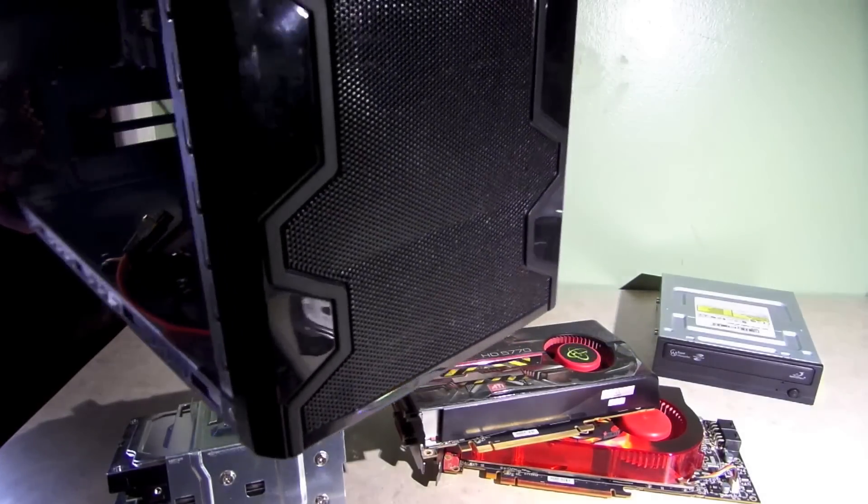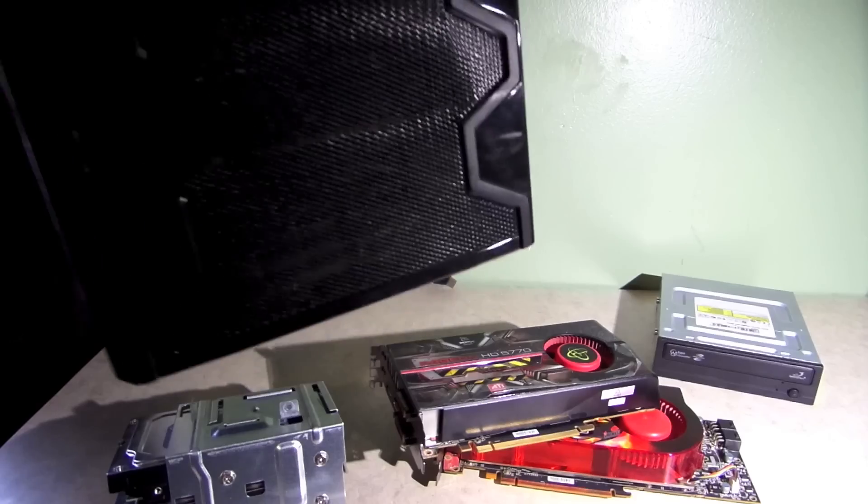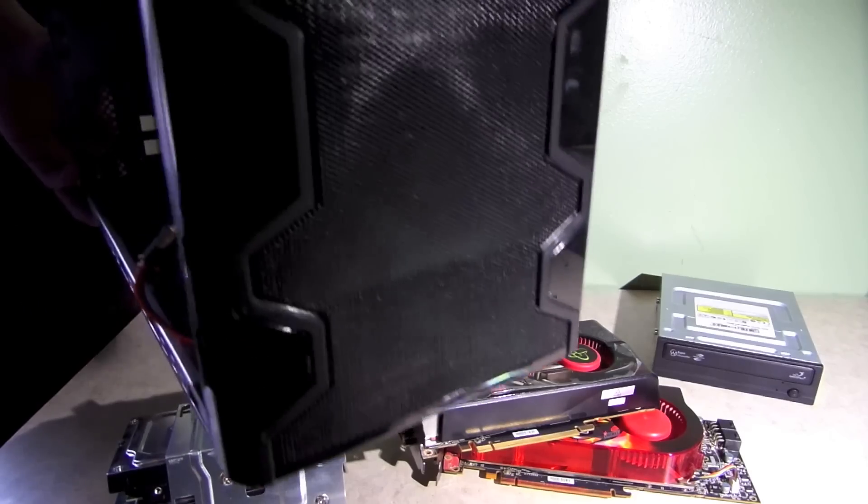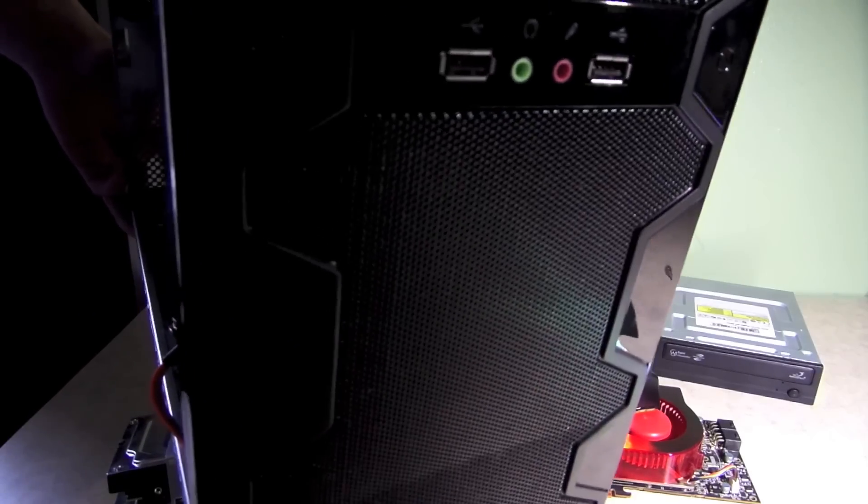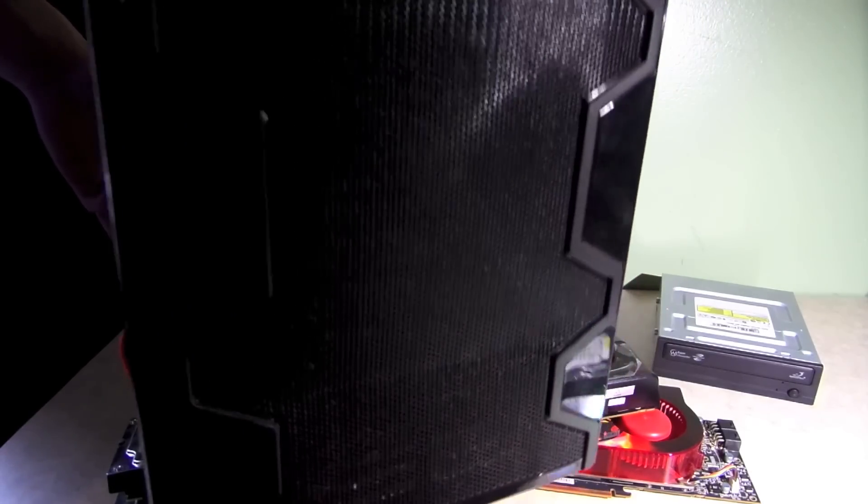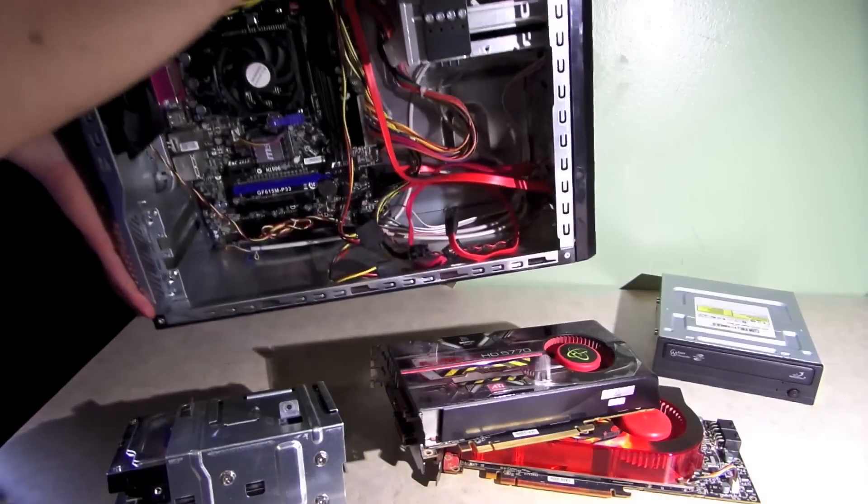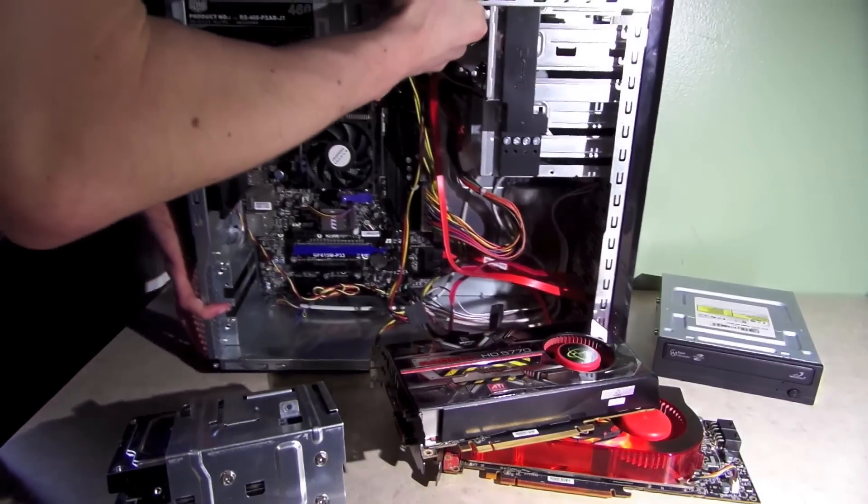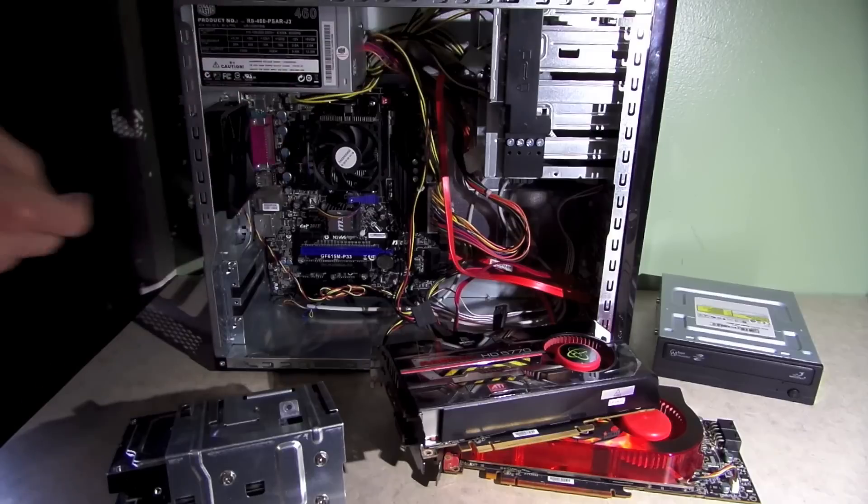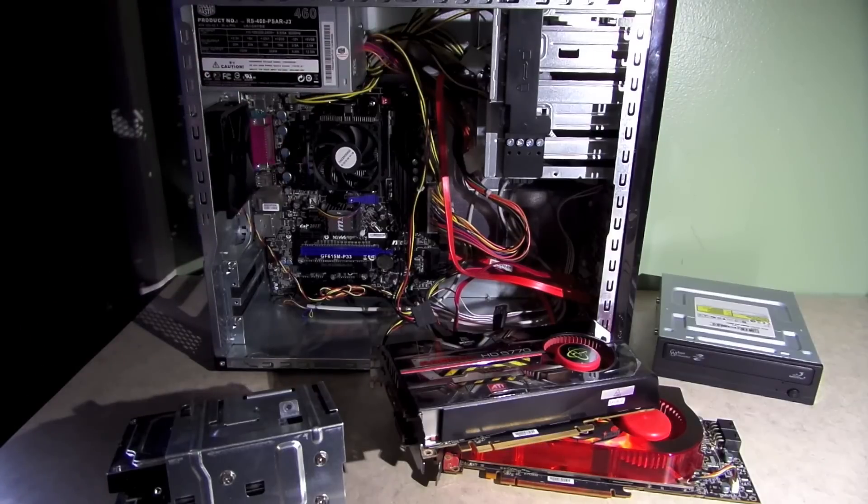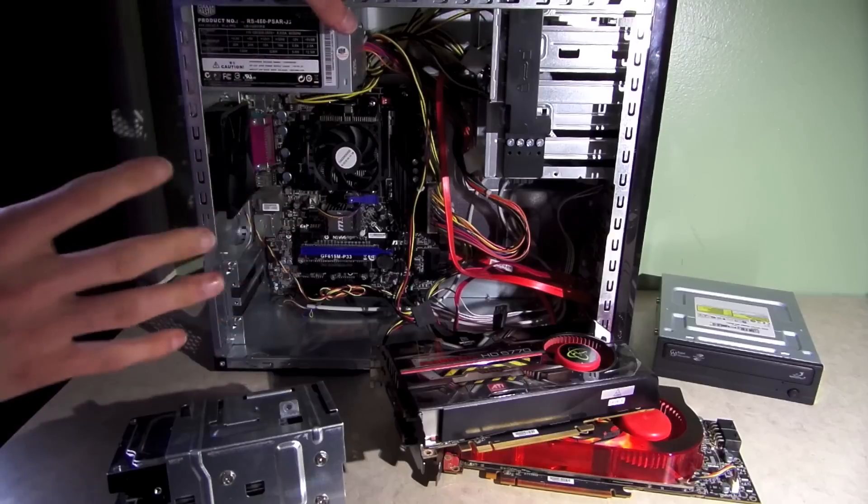I pulled this thing out of the recycling bin, so for the condition that it's in otherwise, I would say this case is going to be an excellent choice. A couple little dings on the top, but that's fine.